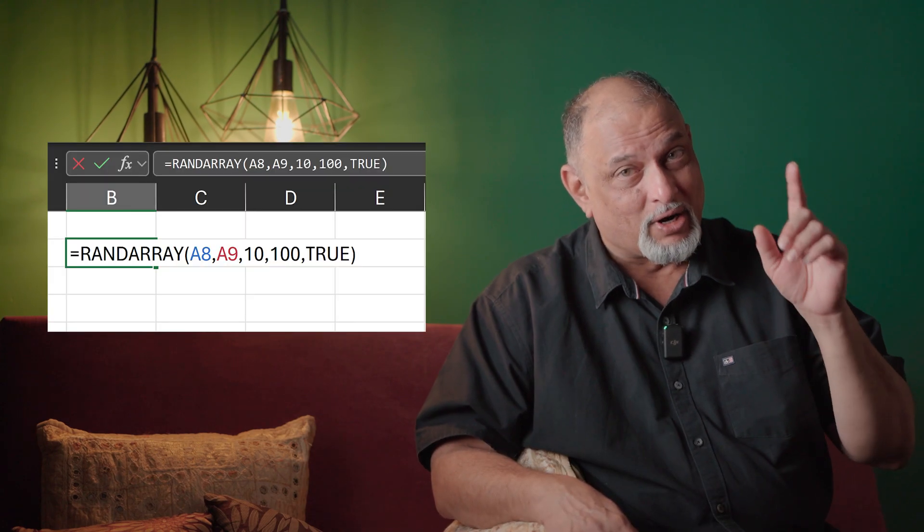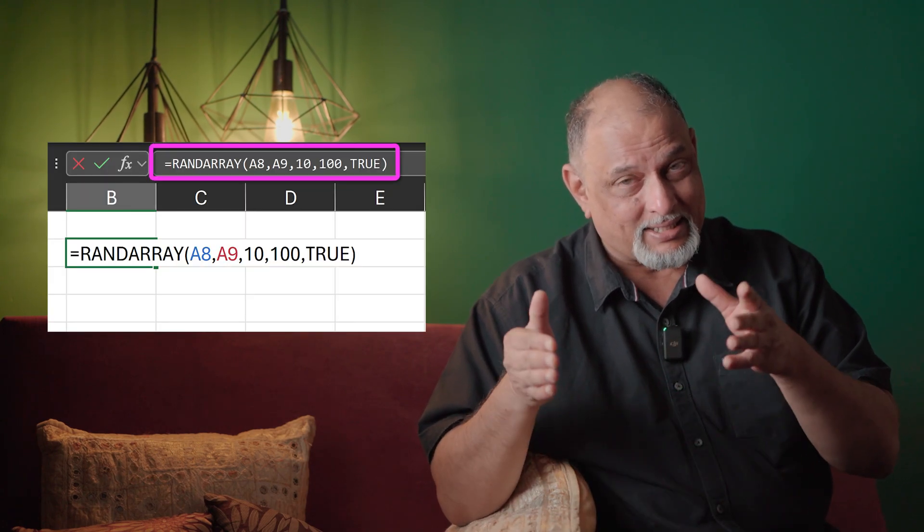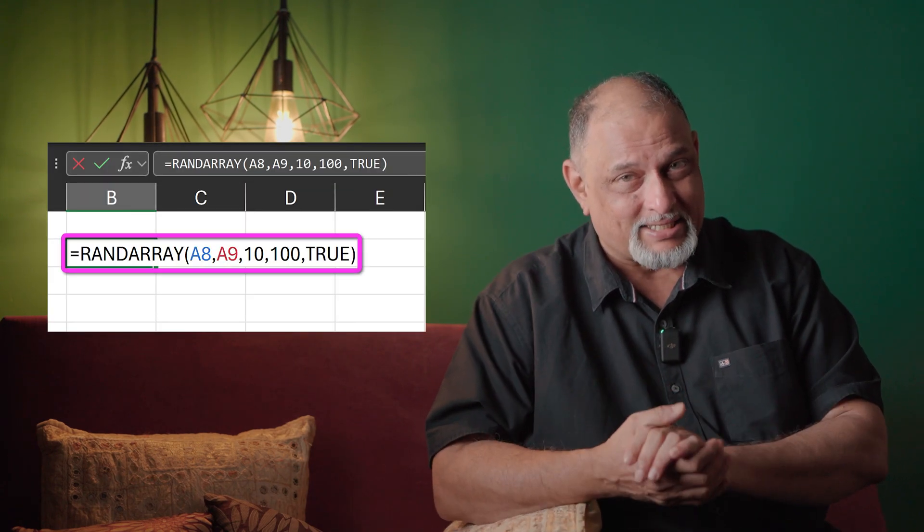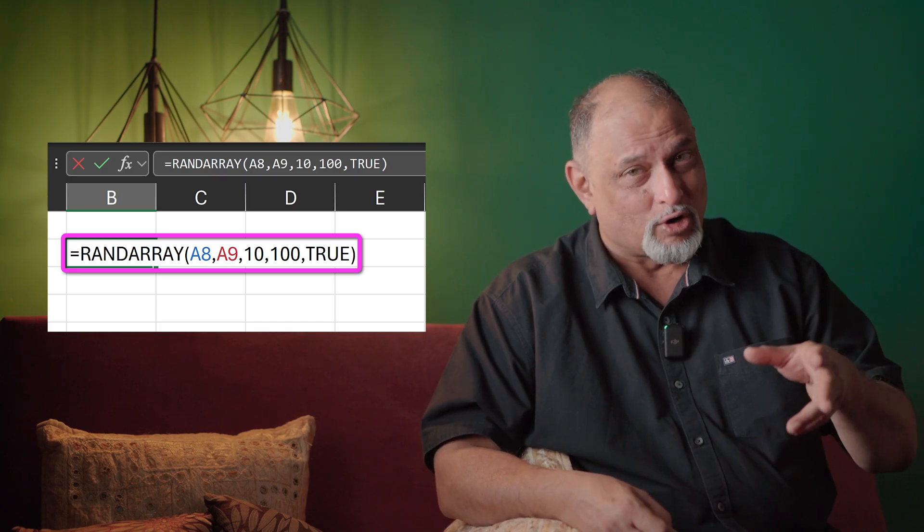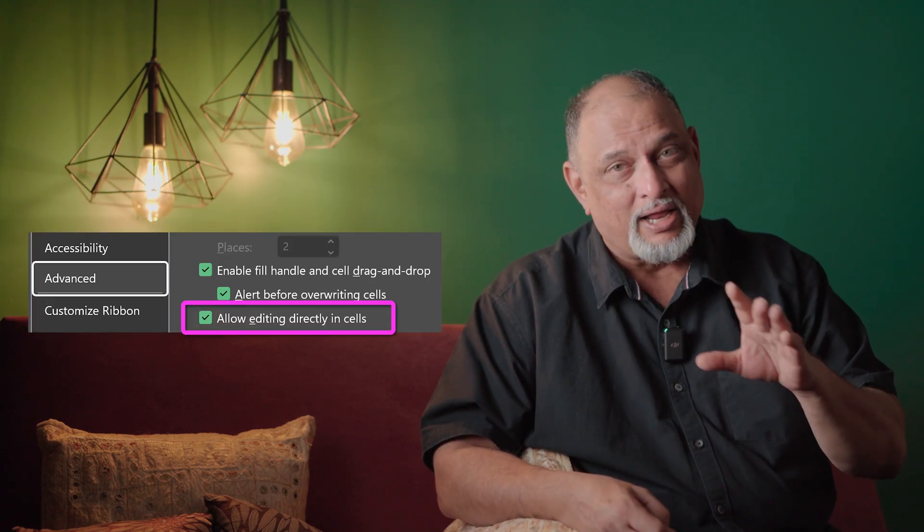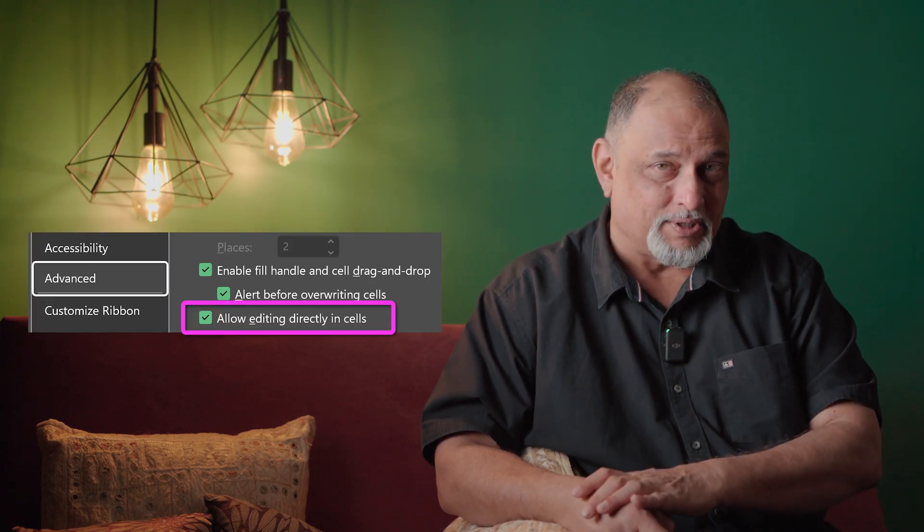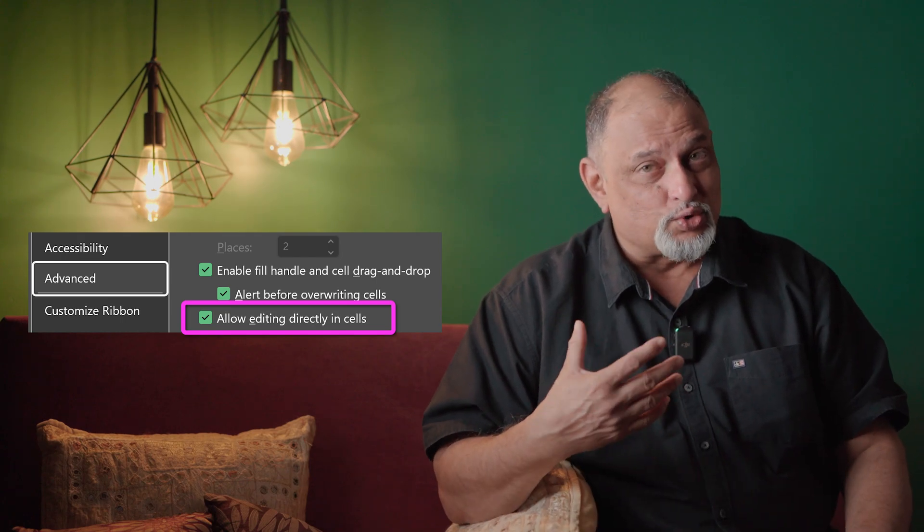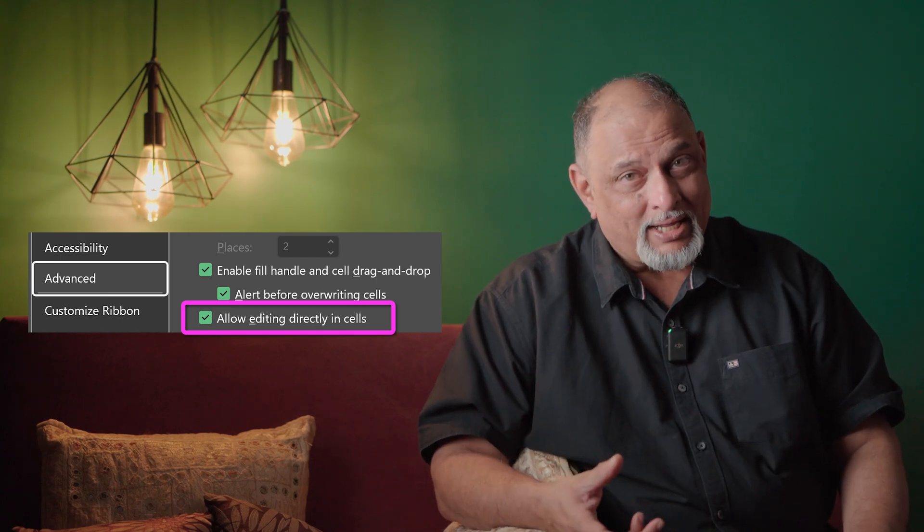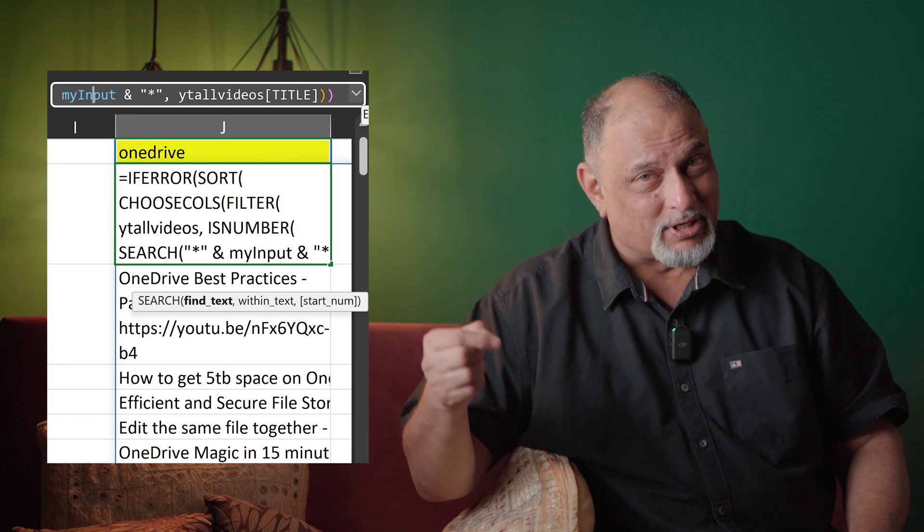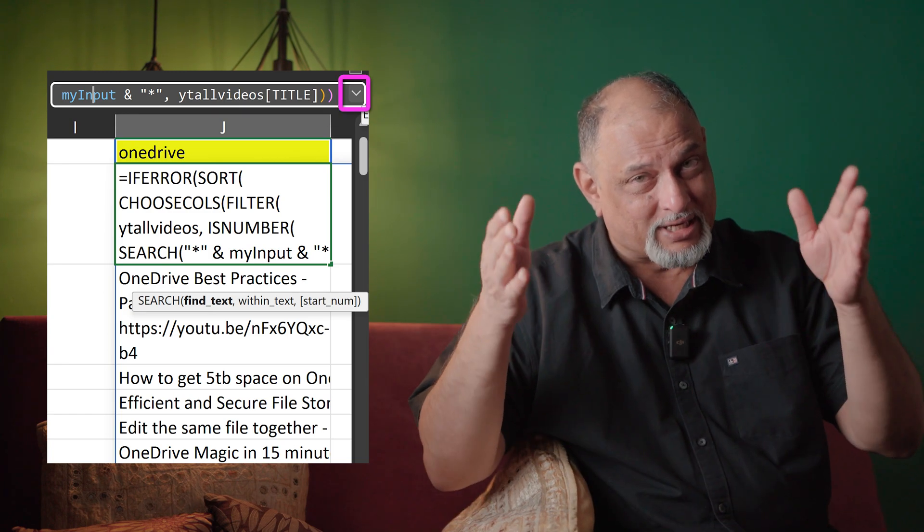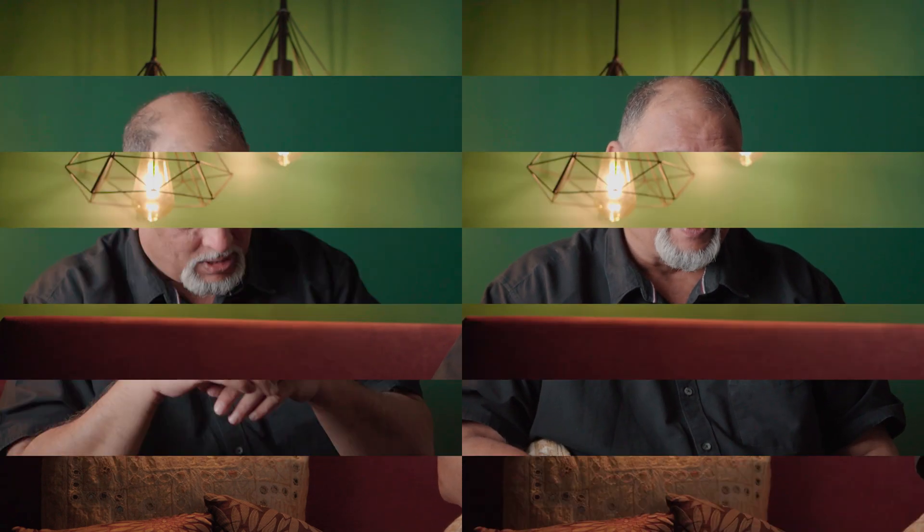You can edit the formula in two places. One is the formula bar and the other one is the cell itself. Of course, you have to go to tools options and enable in cell editing for that purpose. If a formula is too long, then it's better to edit it in the formula bar and open the dropdown so that you can see the whole formula.